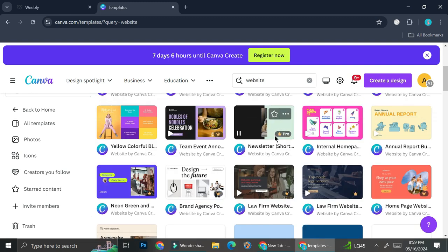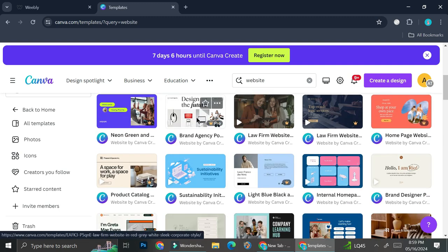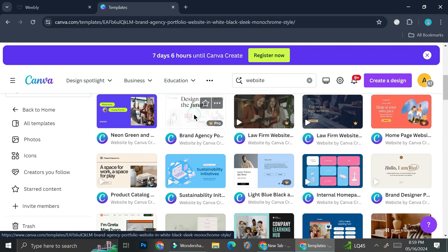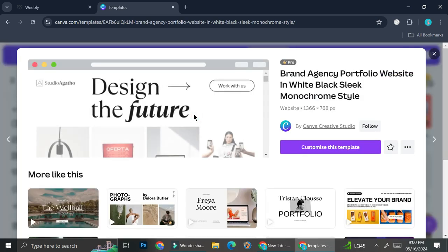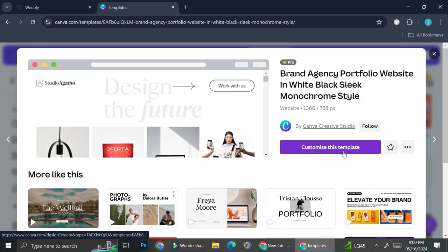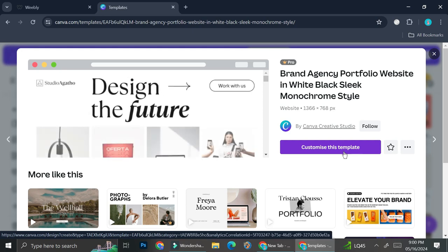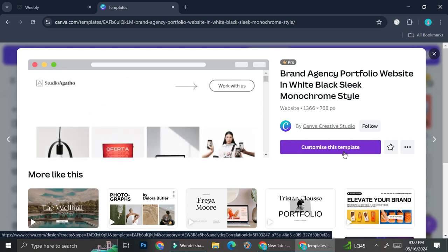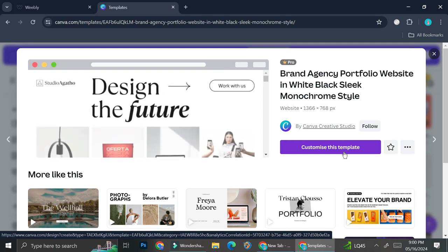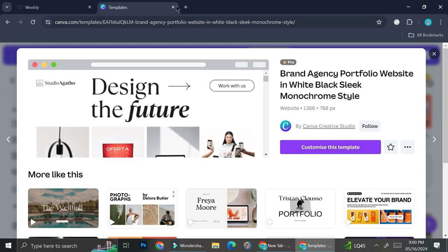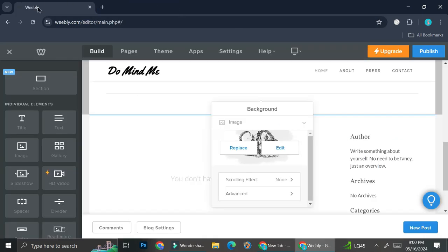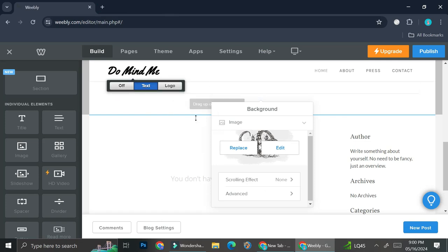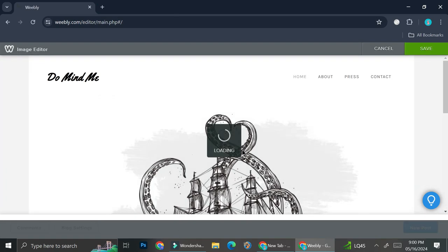For example, we want to maybe use this one. So you can start by clicking this customize this template and then alter it to however you want it to be downloaded and then upload it into your website platform. It's as easy as that. So I'm going to go back to my Weebly right here and I'm going to replace this image.